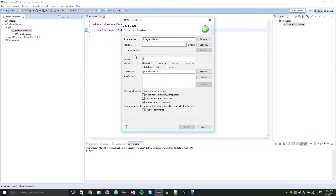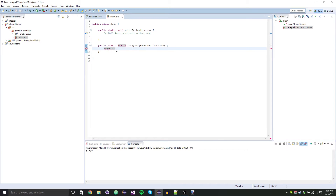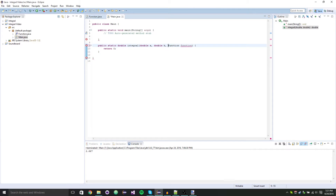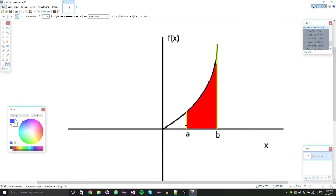Next we're going to make our main class with a public static void main. We're going to make a public static double method called 'integral' — static so it can be used within the main method. It's going to take in a Function, and the limits of integration double A and double B. We'll declare double area equal to zero and return area at the end. Now if A is less than B that's fine, but if you put B before A it's the same thing — you just do B to A and negate the result.